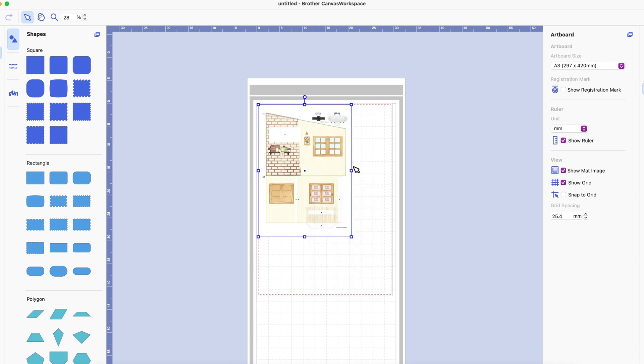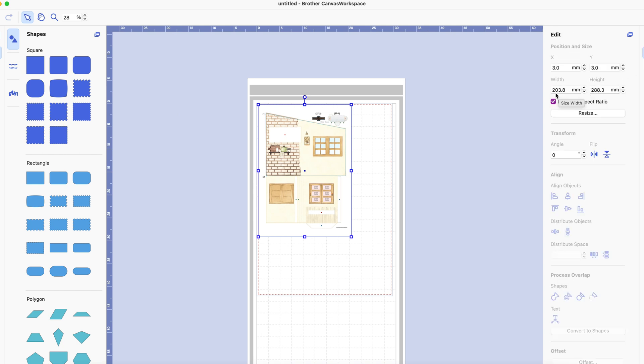Now this image here that was originally imported and resized is now 203.8 millimeters by 288.3 so you've lost a bit.